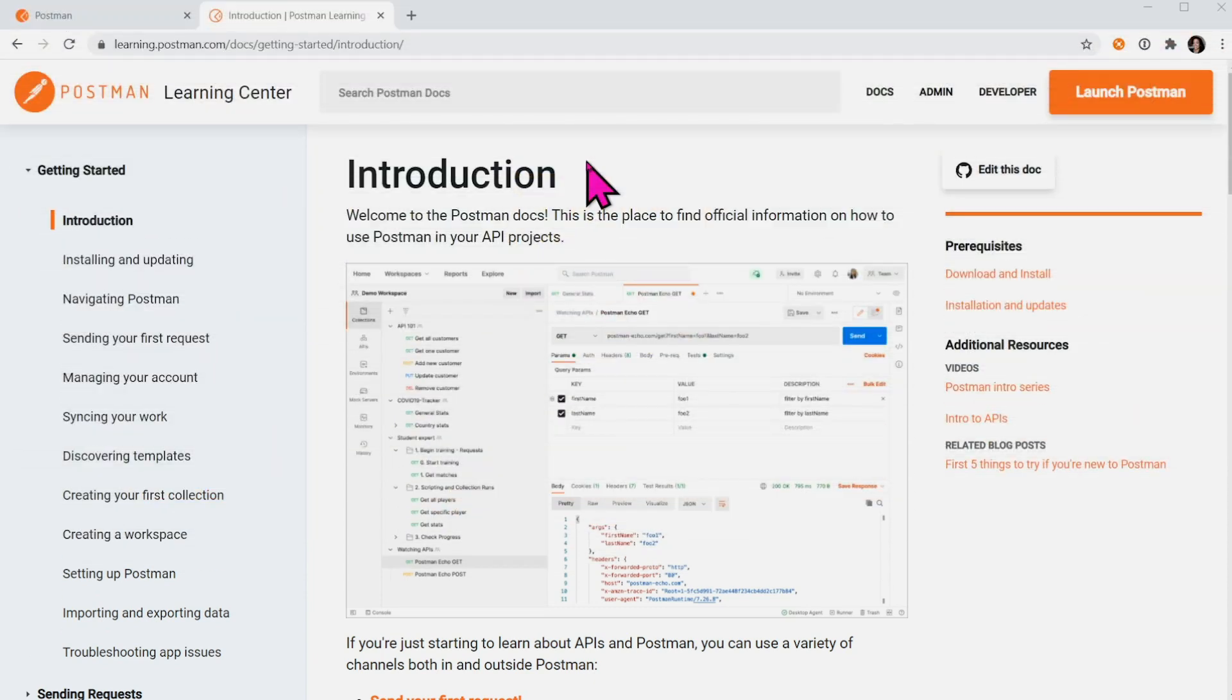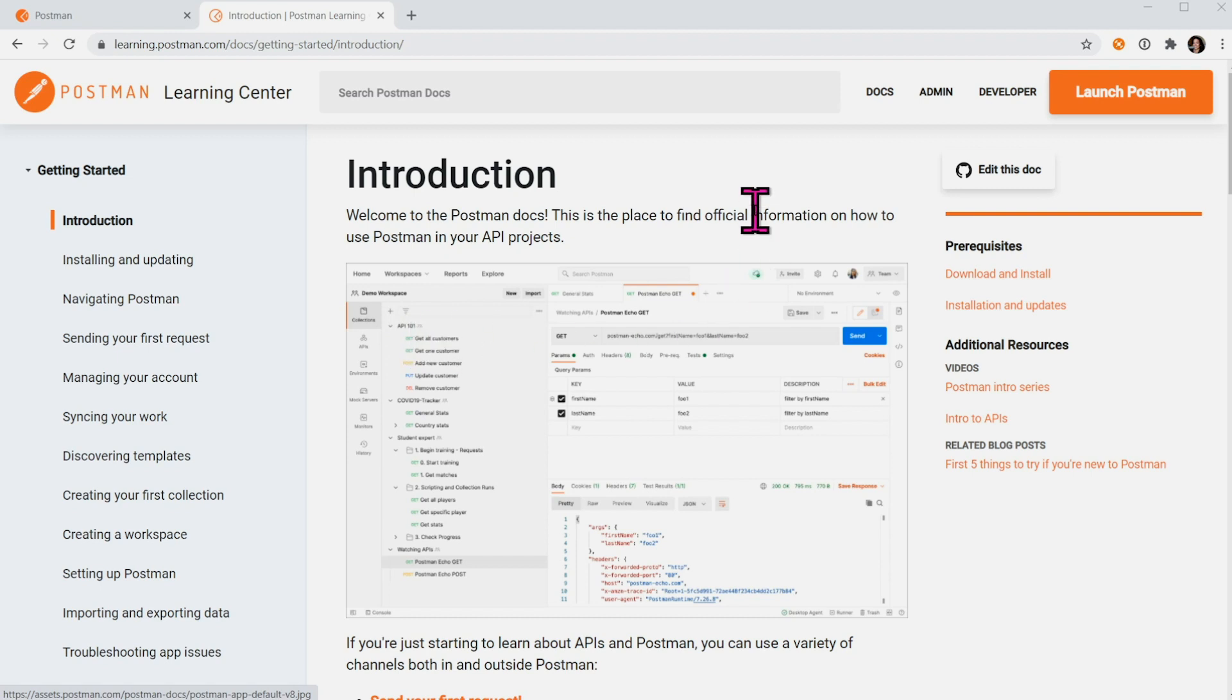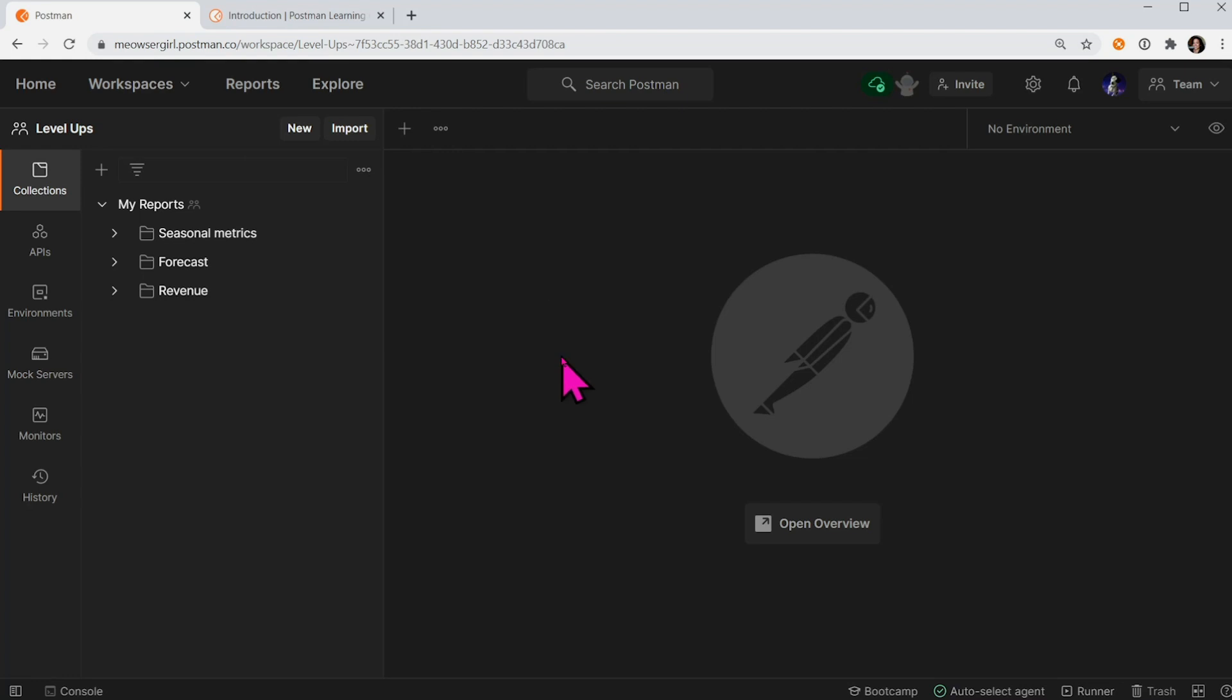If you're new to Postman or want to learn something new, you can go to the Postman docs or many other places to learn. You can also learn more about Postman from inside the Postman app.